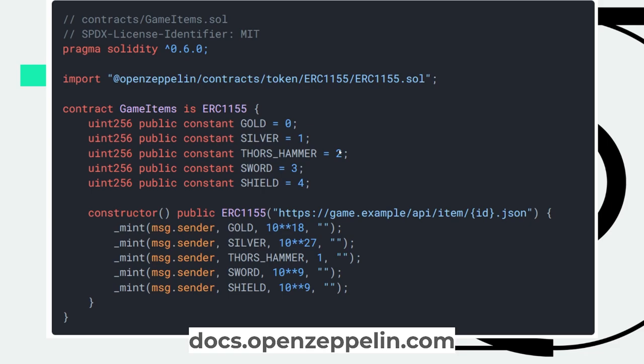Coming back to the game example, we have gold, which is a fungible token with a large total supply. You also have sword, which has a pretty big supply — probably a common sword in the game. Same goes for shield. But you have Thor's Hammer, and there's only one Thor's Hammer in the game — so this is an NFT. It's unique, there's only one in the whole game, and it can be represented as an NFT. ERC1155 is very efficient because you can mix both fungible and non-fungible tokens in one contract, instead of creating multiple ERC20 and ERC721 smart contracts.